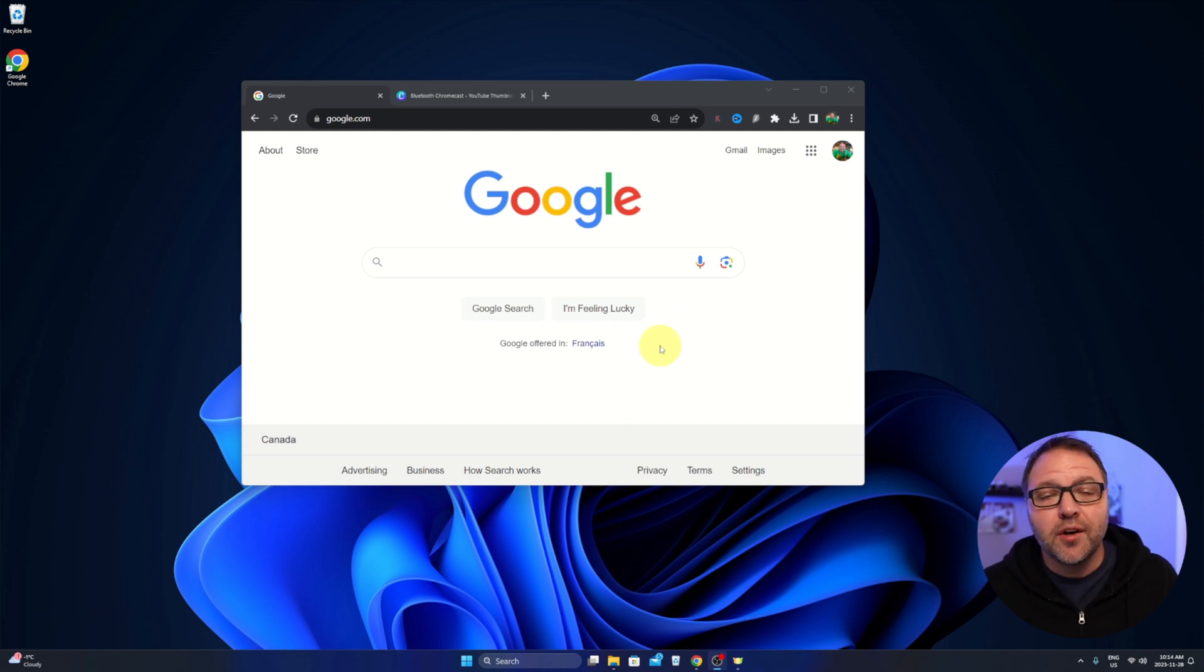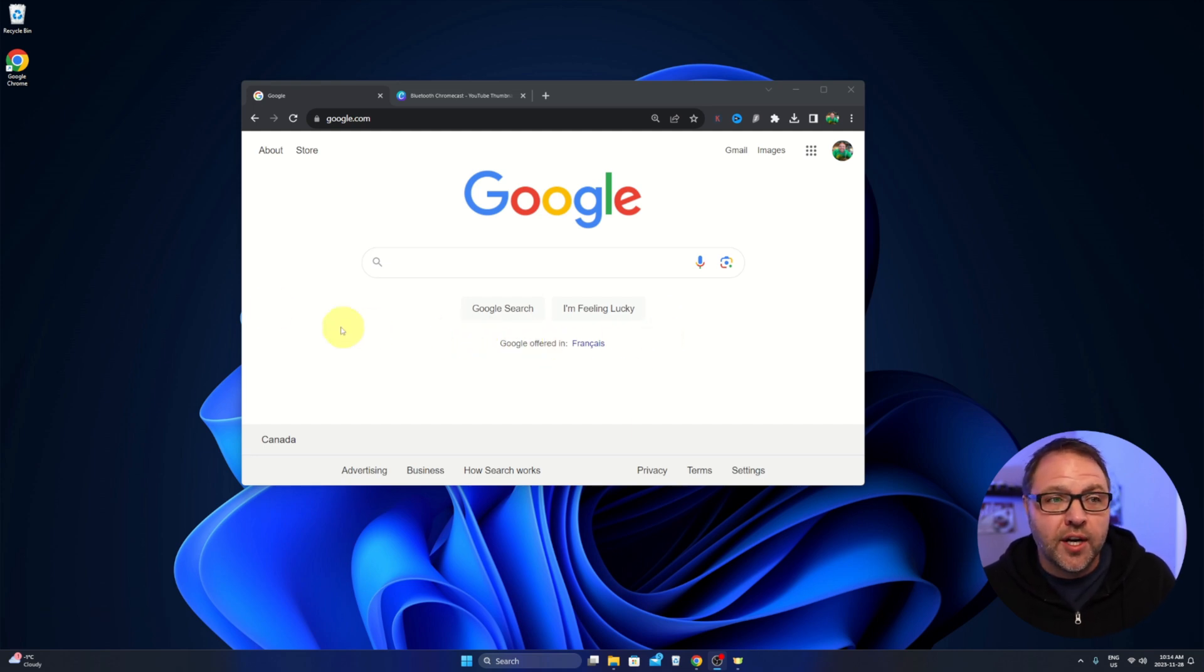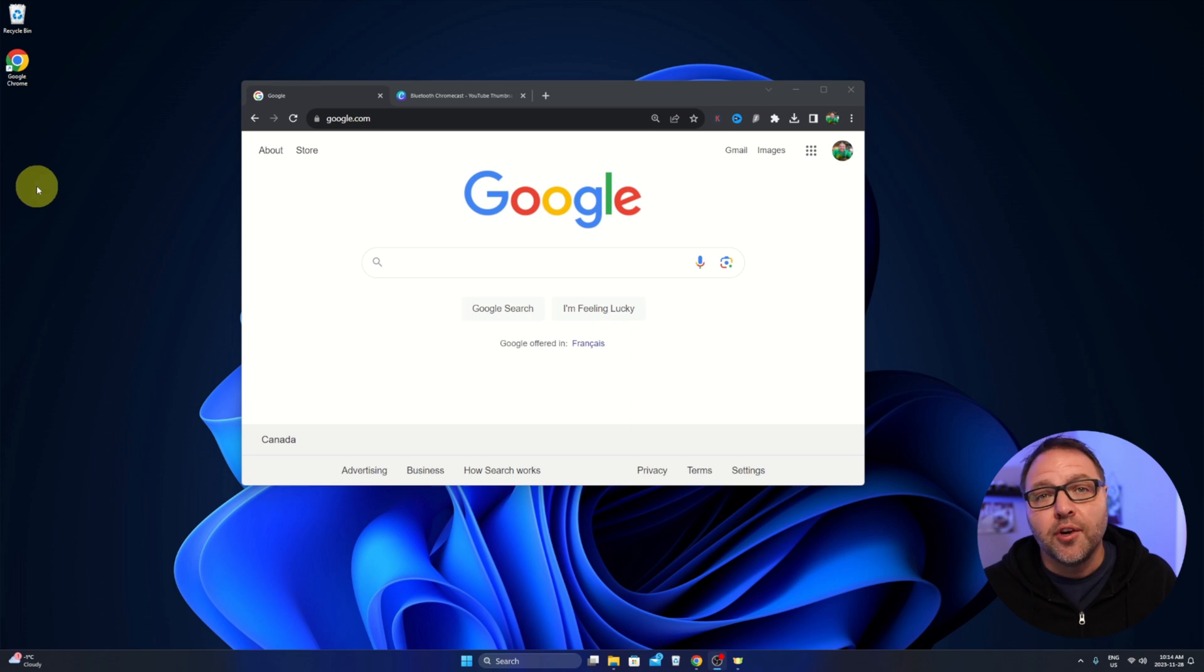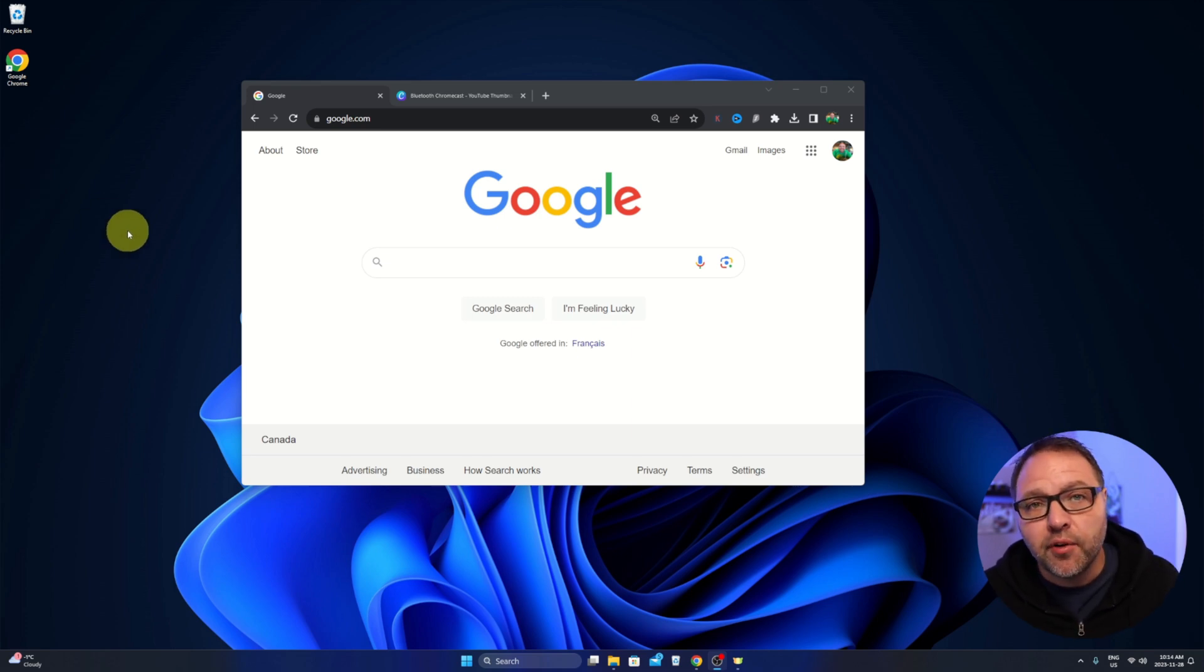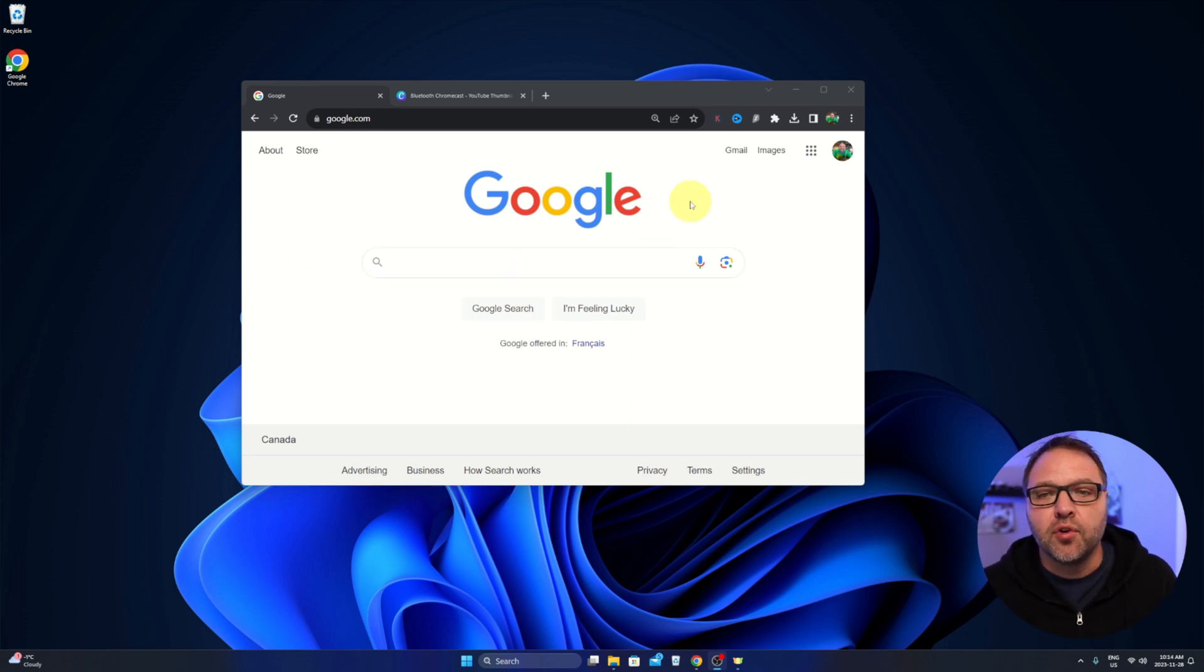Maybe you don't want your downloads to go to your downloads folder any longer and you want them to show up here on your desktop or in any other folder. You can easily do that here in Google Chrome.